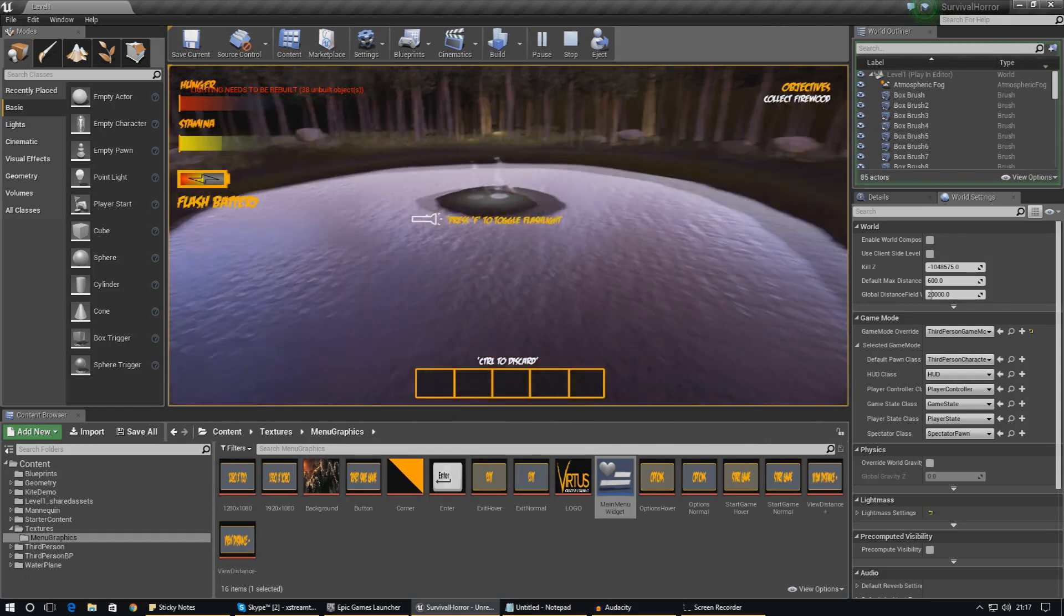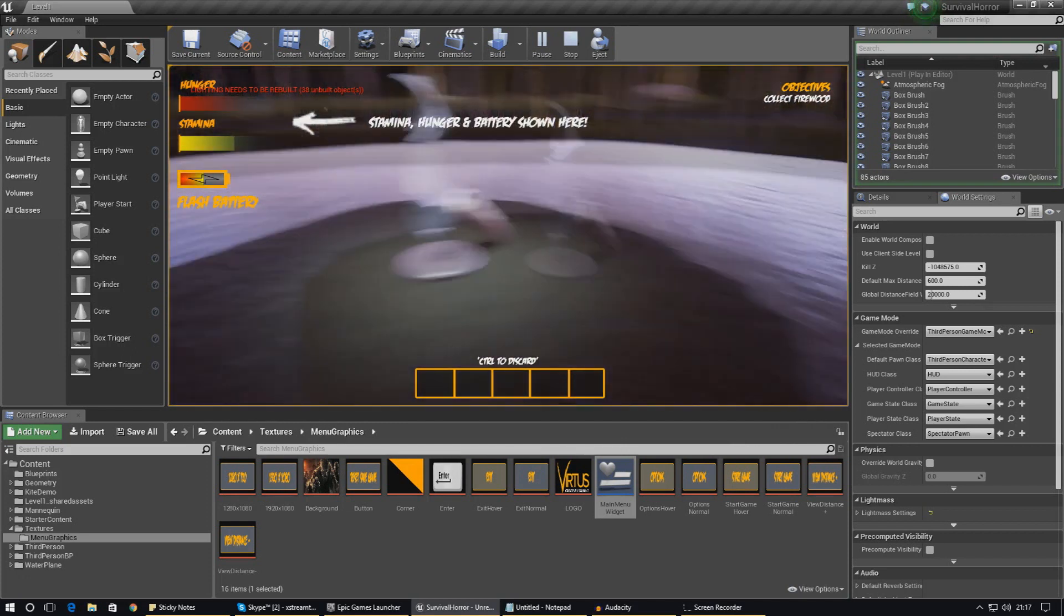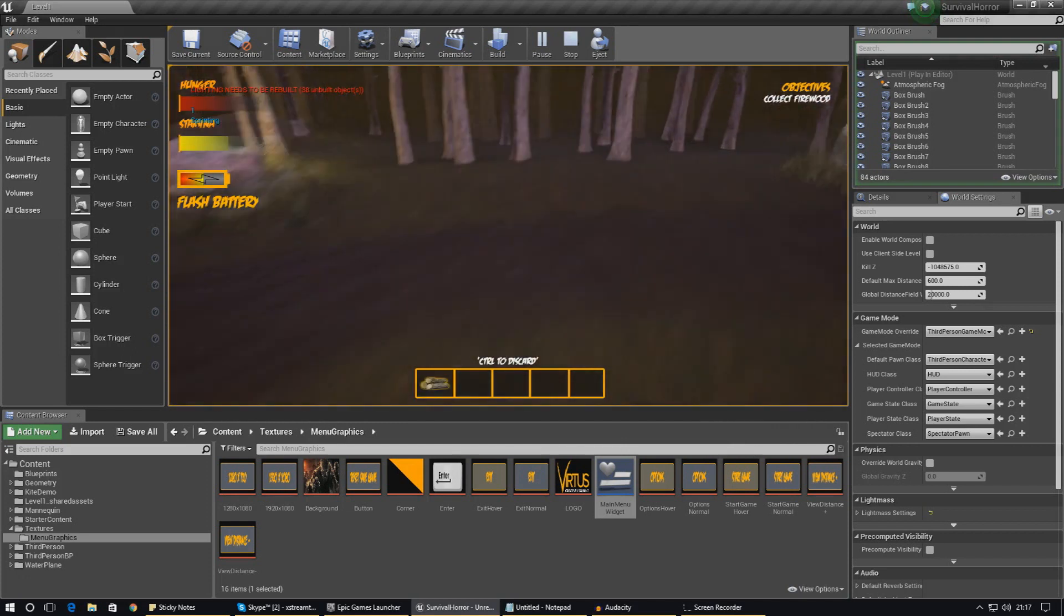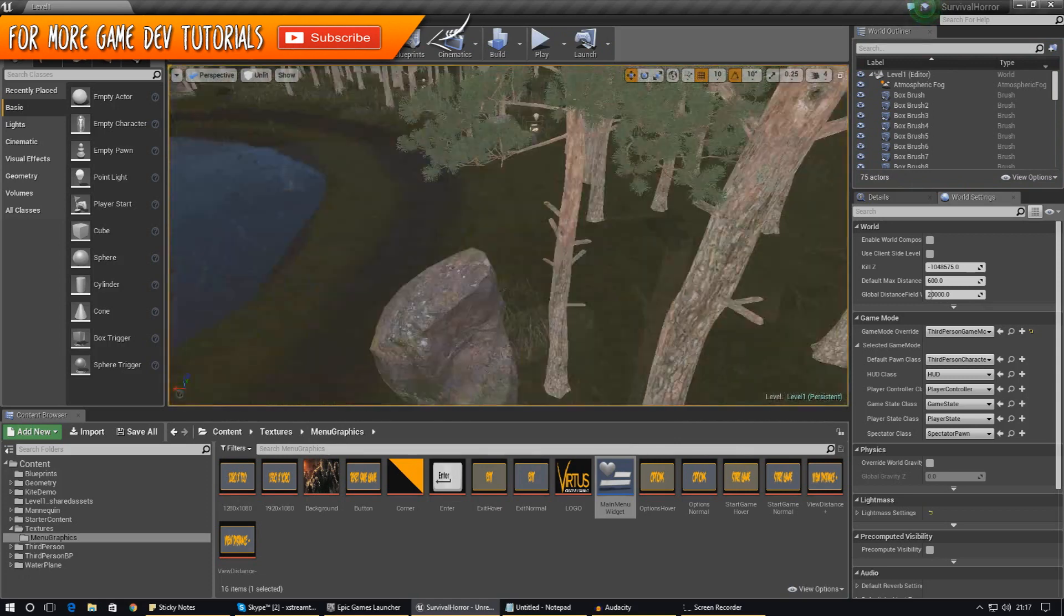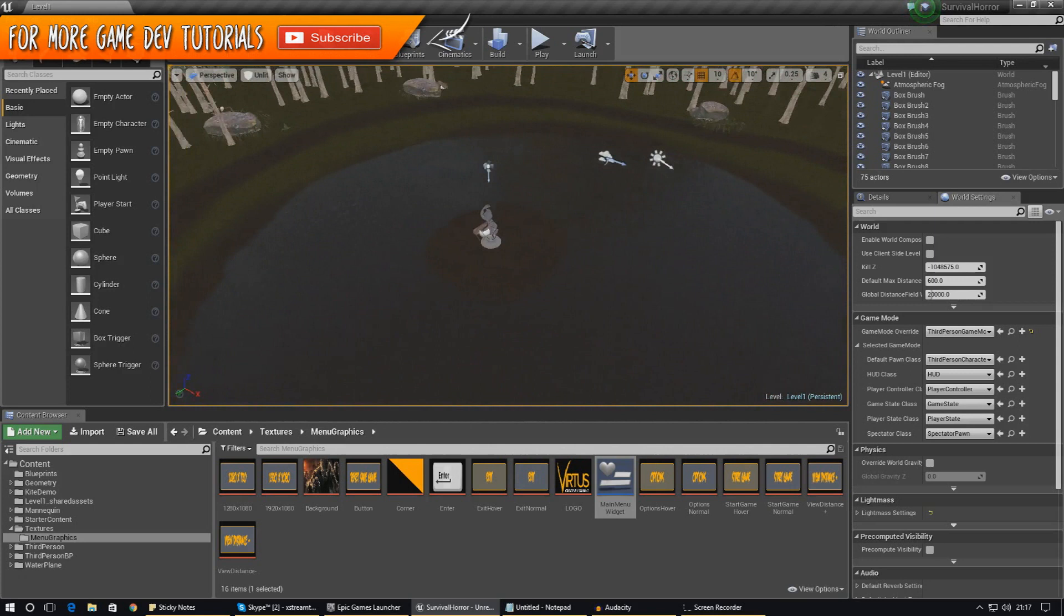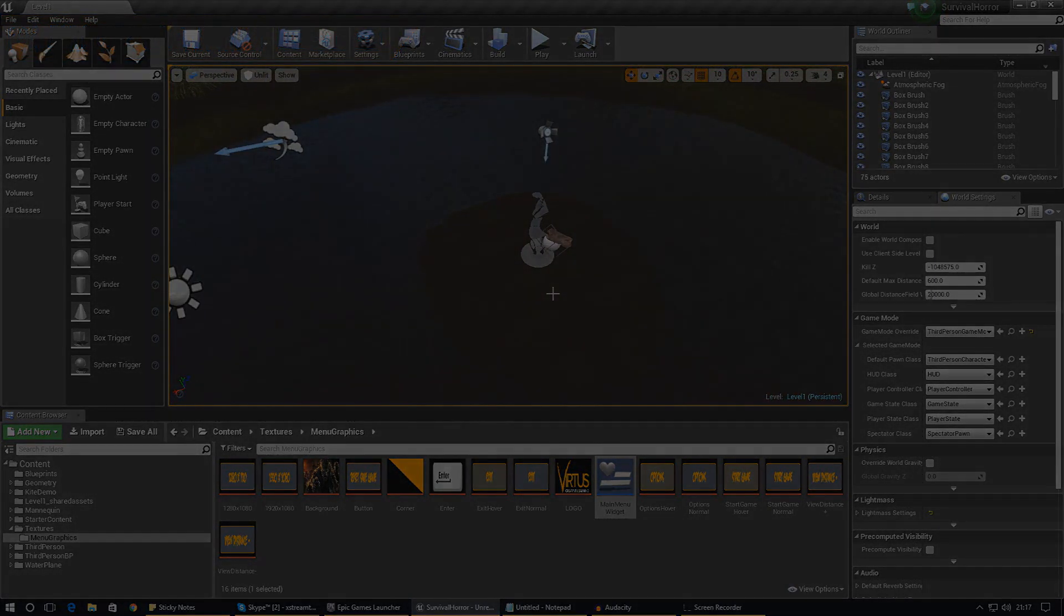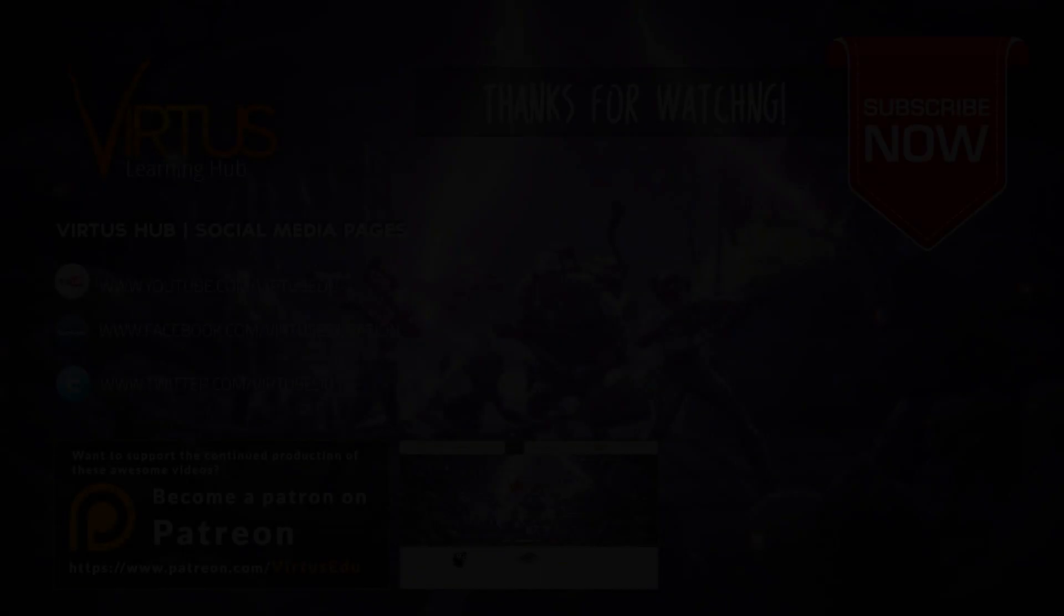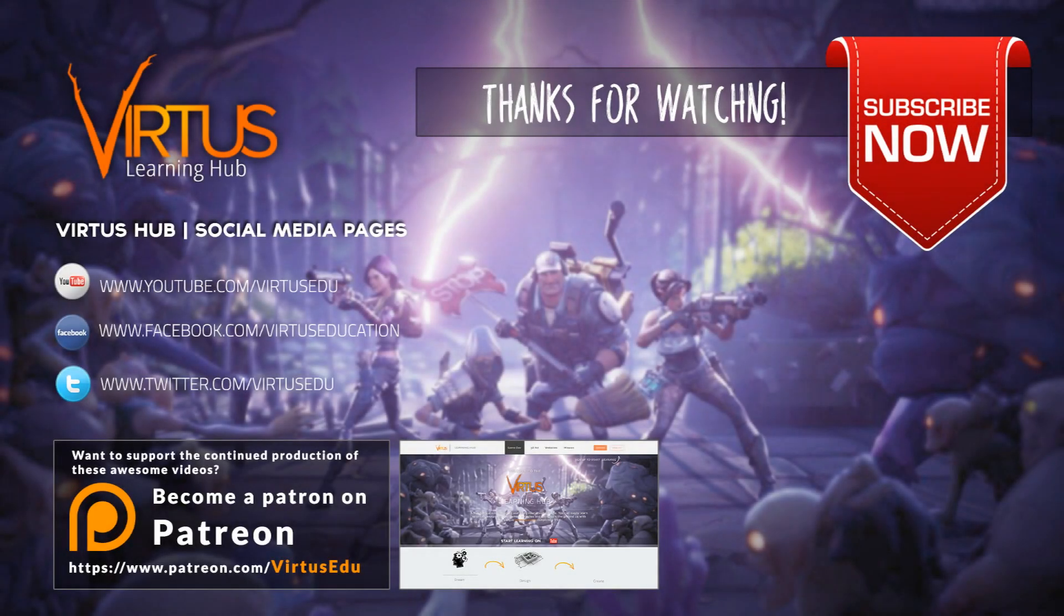That is pretty much everything that I wanted to go over in this video. I just wanted to keep it really short and sweet and show you how to do that. That is pretty much everything for our main menu that I want to go over, and there's not too much left of the series. Anyway guys, thanks for watching. Make sure you smack that like button, smack that subscribe button, and I will see you next time. Goodbye.